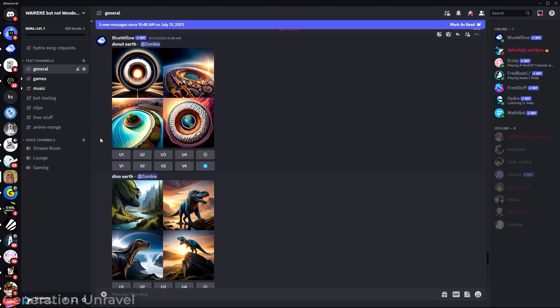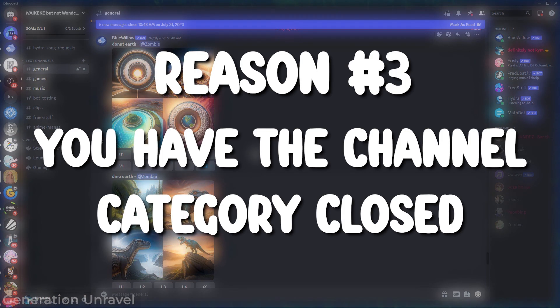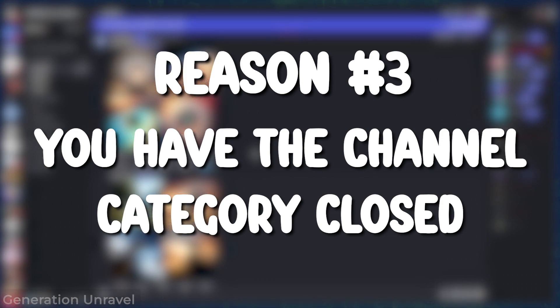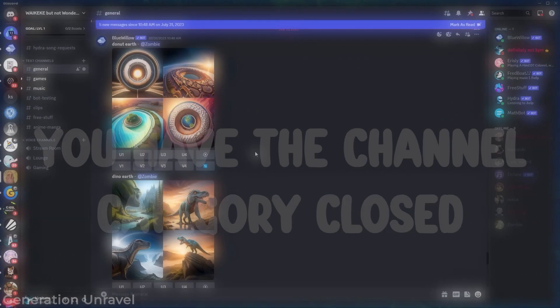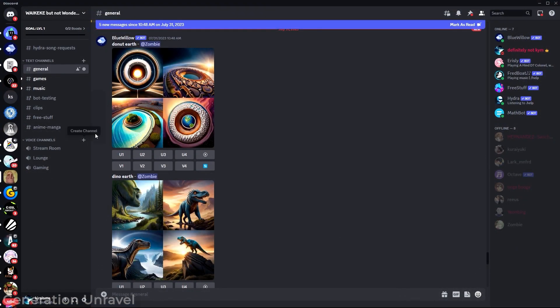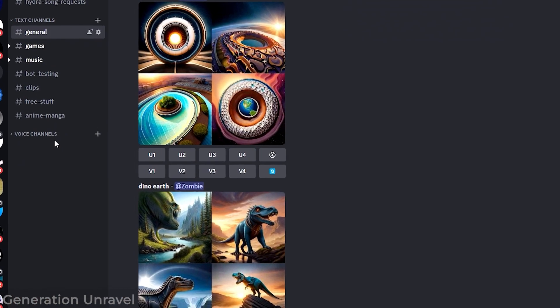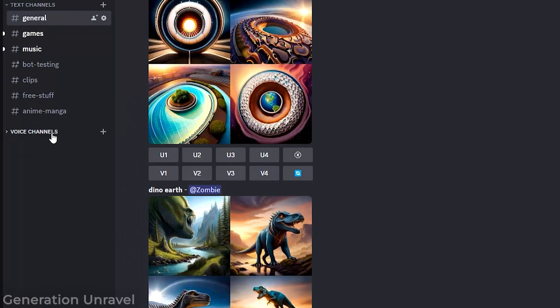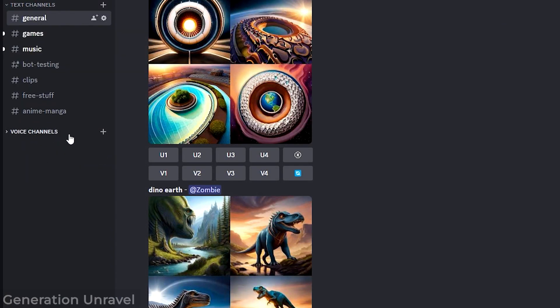And the third one is that they didn't know that maybe the channel was just hidden because you forgot to click on this over here to drop down all the channels for the collection, the category of those channels. You forgot to drop it down.